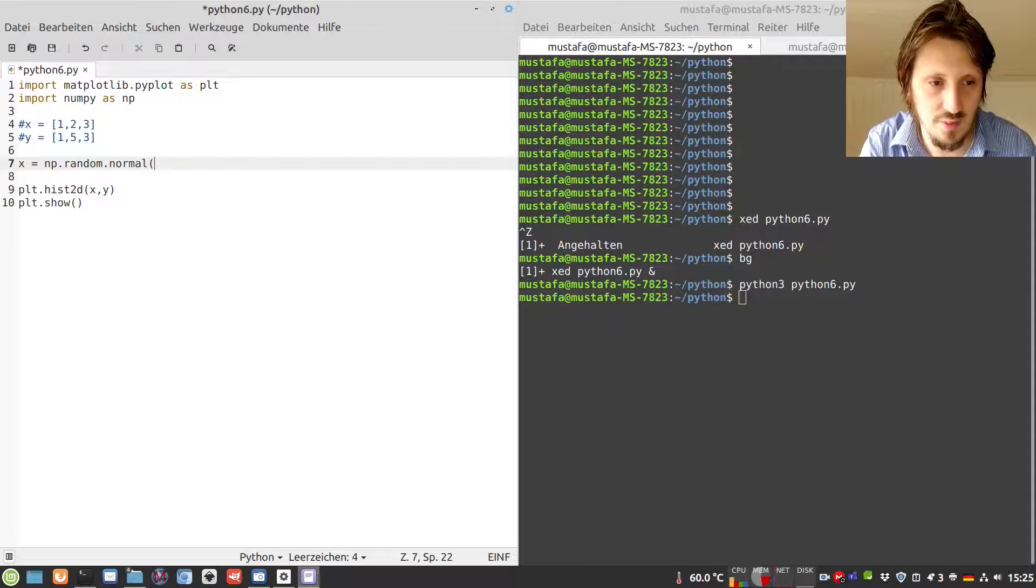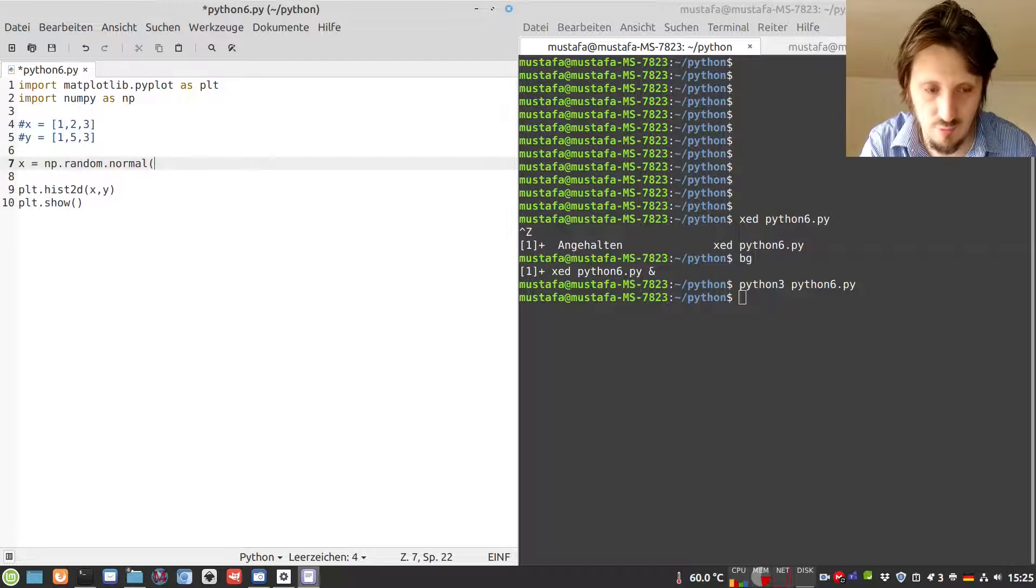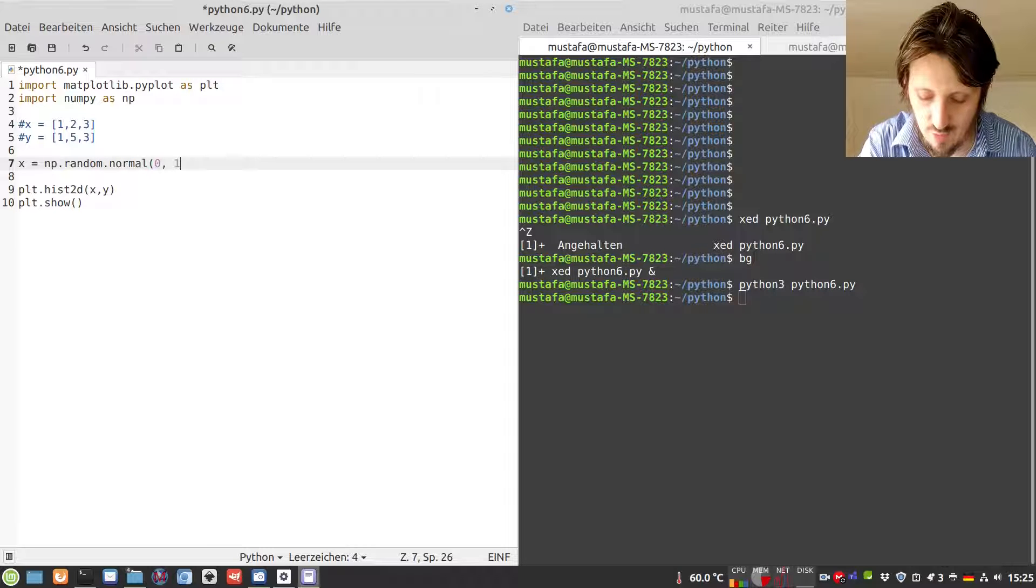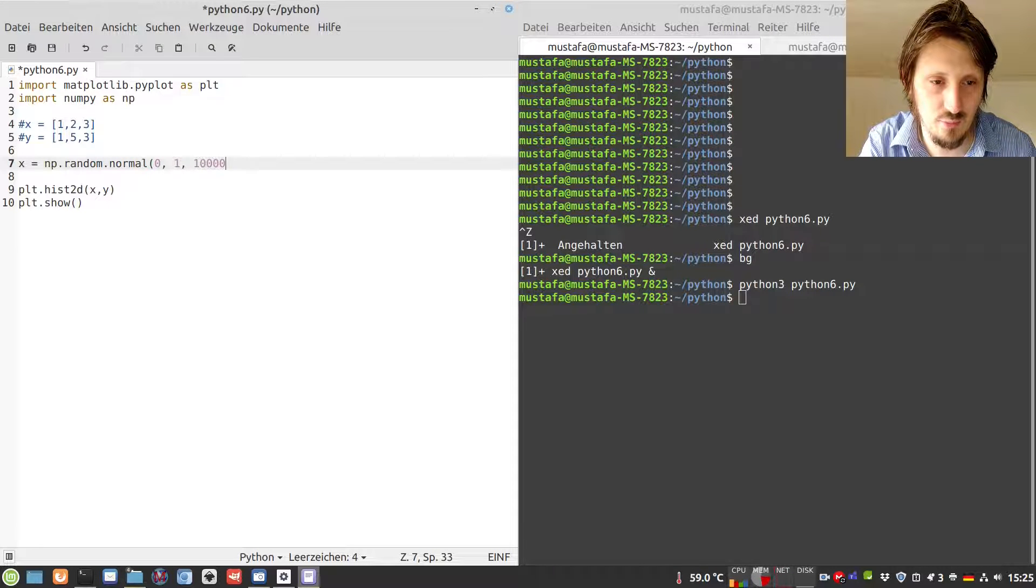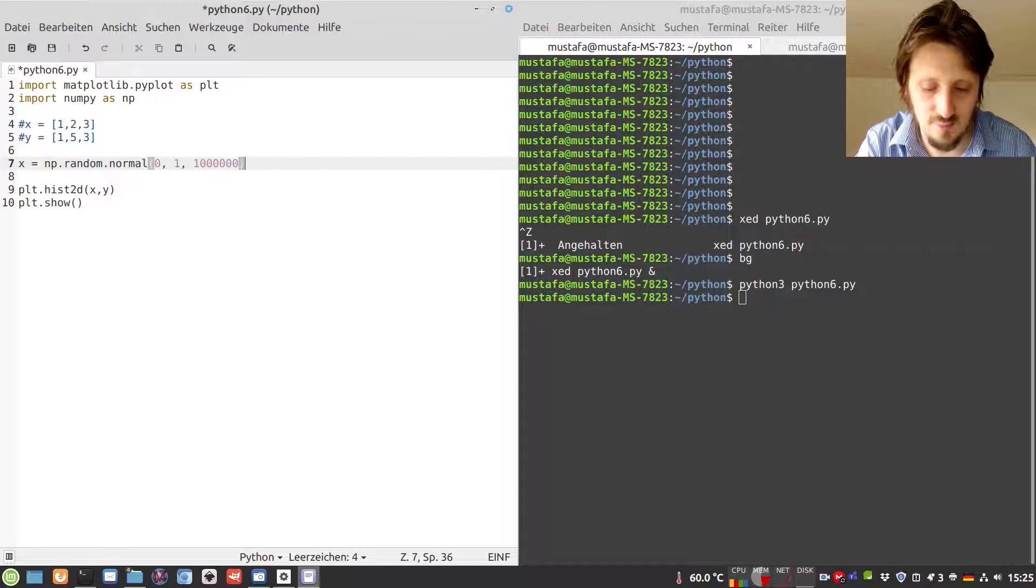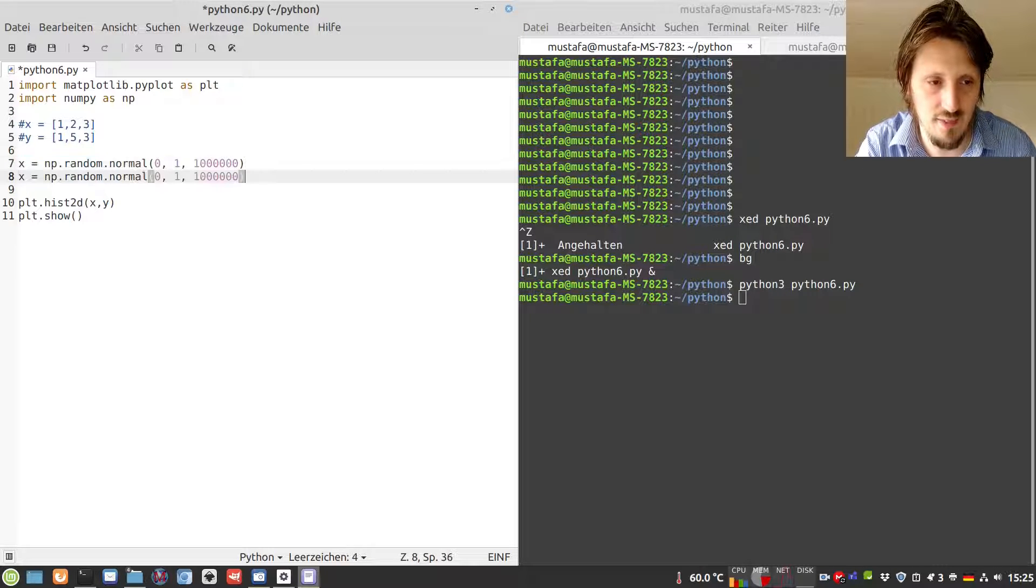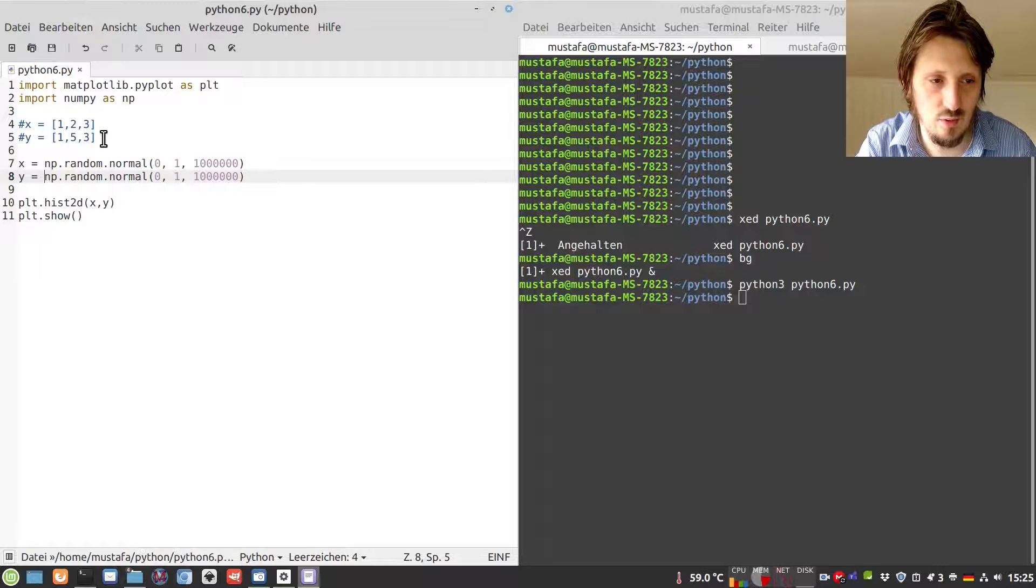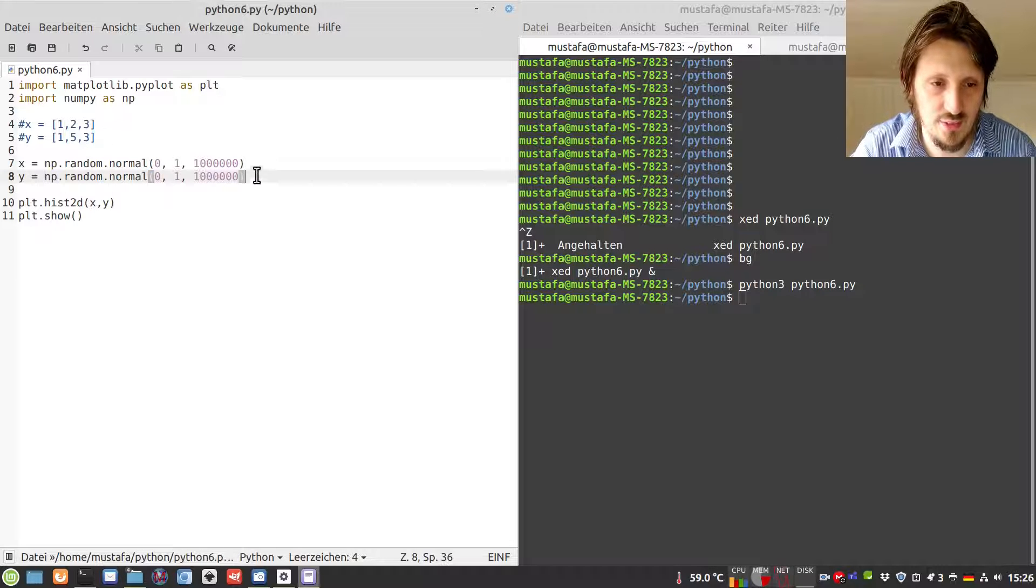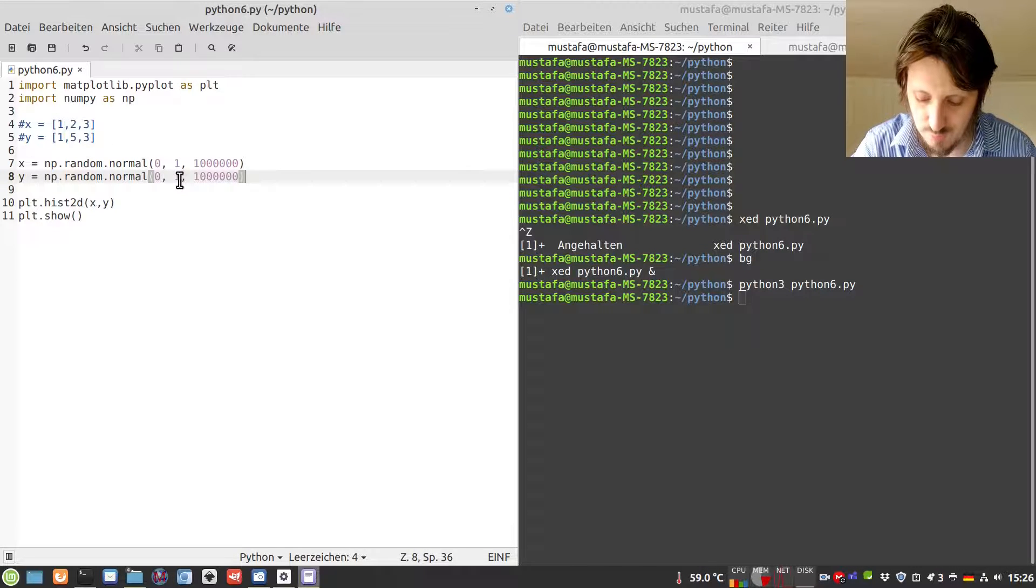Let's suppose we create a normal distribution with a mean value of zero, a standard deviation of one, and an array with one million entries. Then we can copy-paste that and create another array with the same amount of entries and the same distribution.